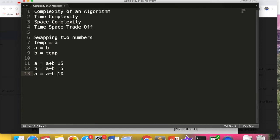How do we calculate the complexity? There are three basic notations: omega notation, theta notation, and big O notation. Big O notation we use for comparing algorithms.